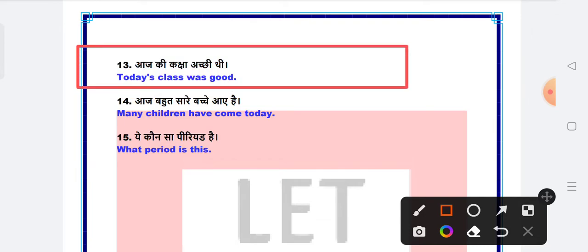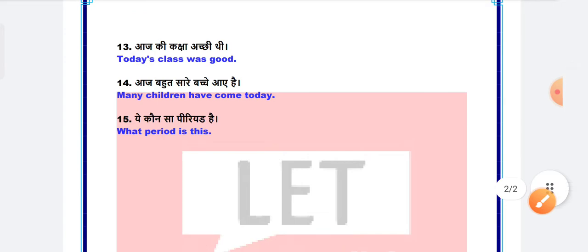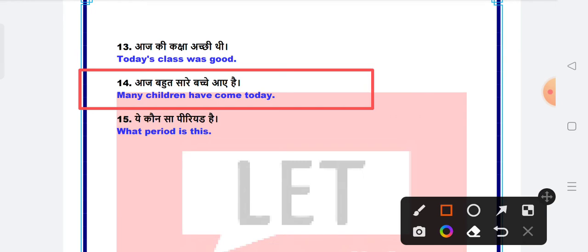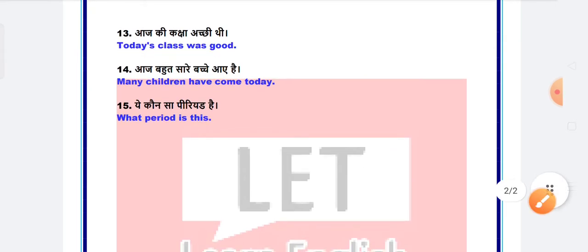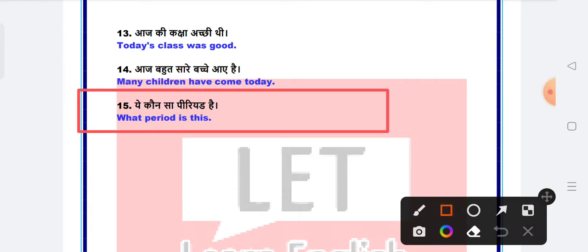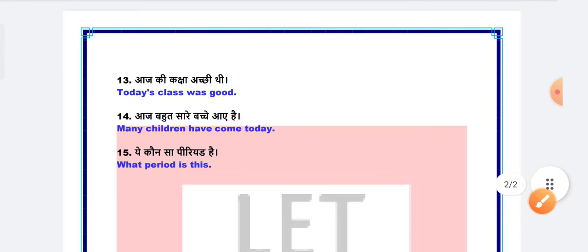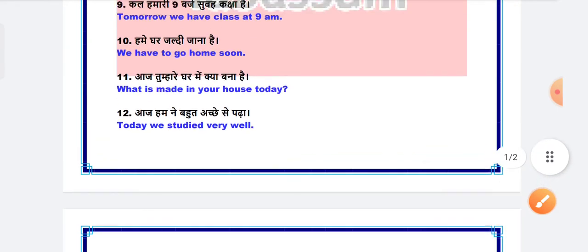Next is many children have come today. Many children have come today. Next, and the last classroom English sentence is what period is this? What period is this?